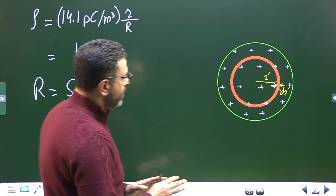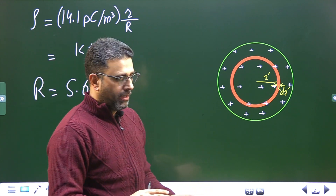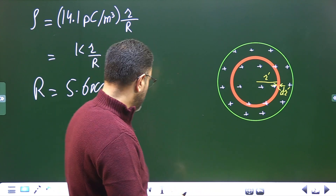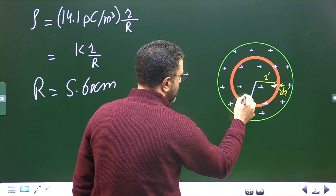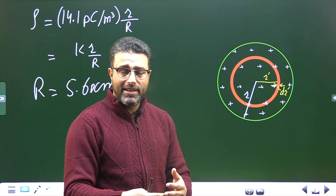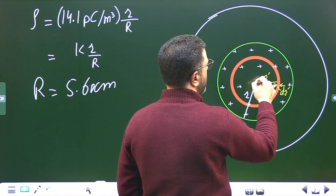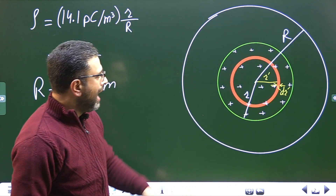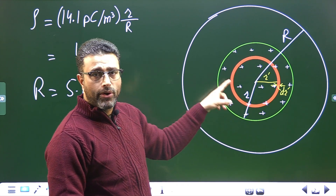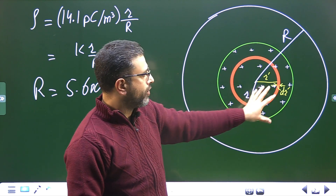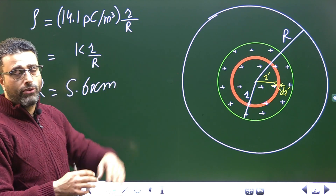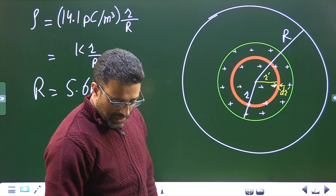I'll find the charge enclosed by a sphere of radius r. I've drawn the given sphere of radius capital R, and I'm considering a smaller concentric sphere of radius little r. To find the charge enclosed within radius r, since the density is non-uniform, we must perform integration. I'm considering a spherical shell.